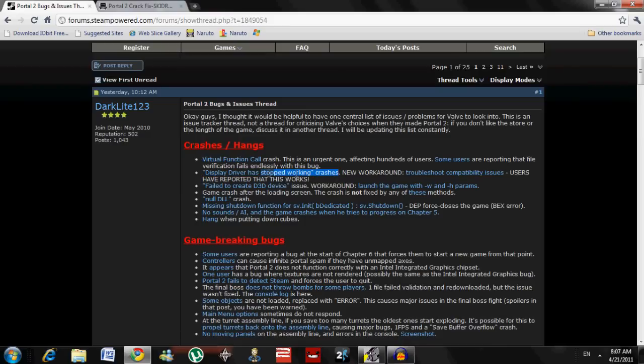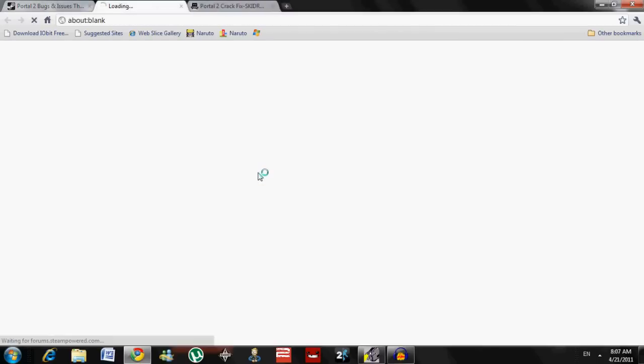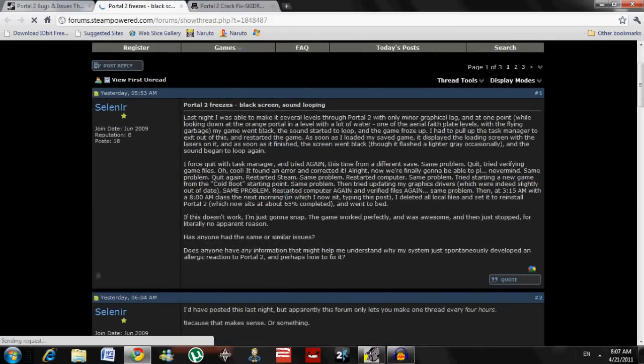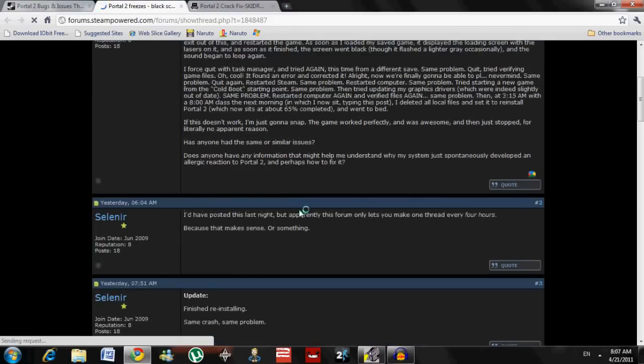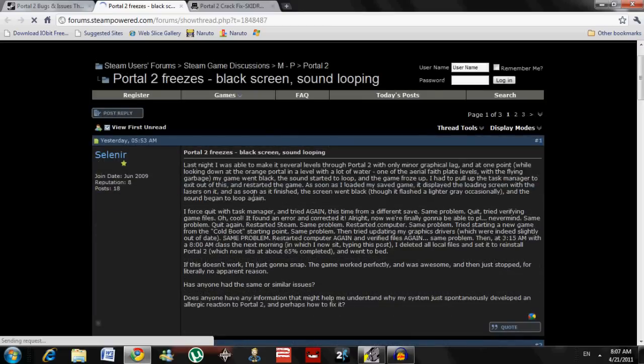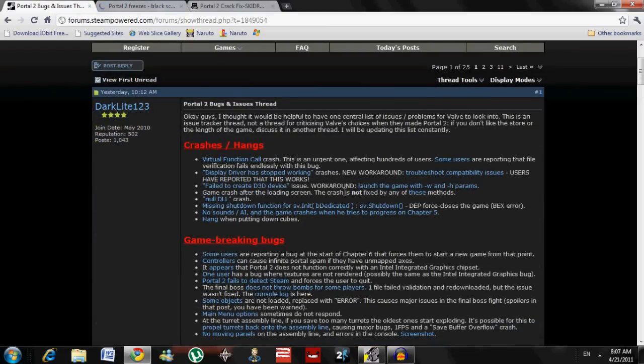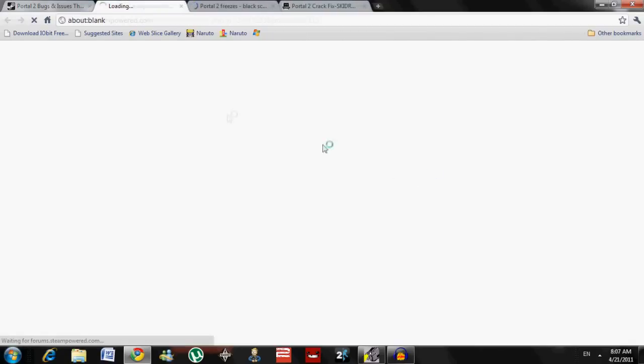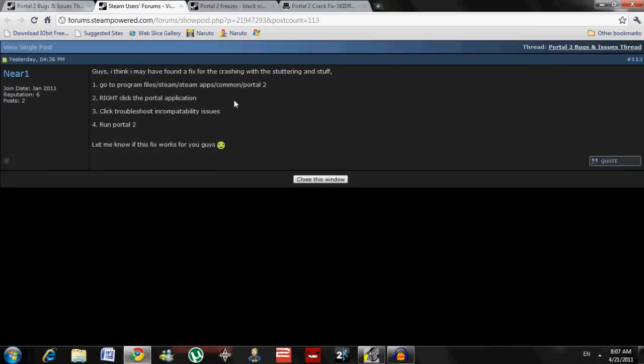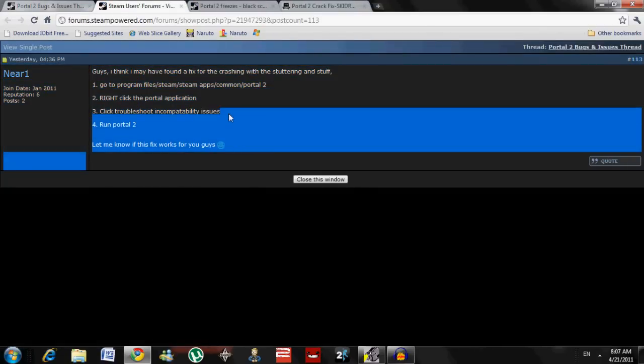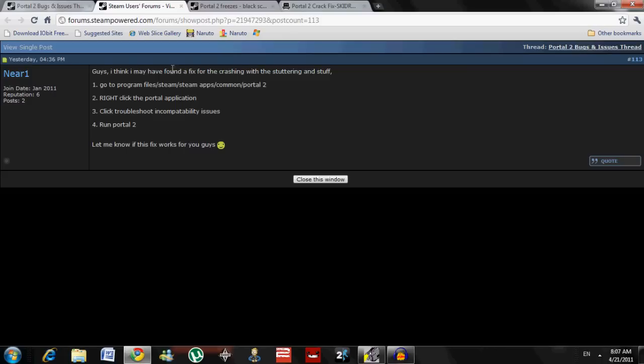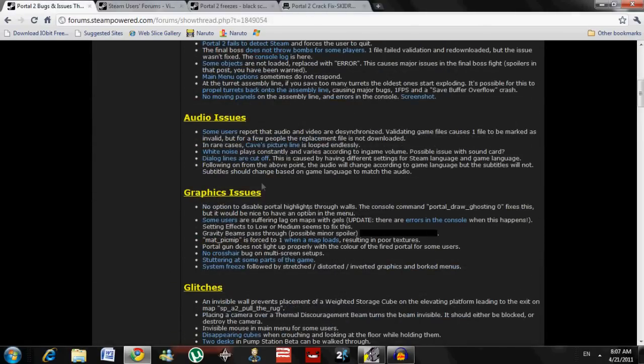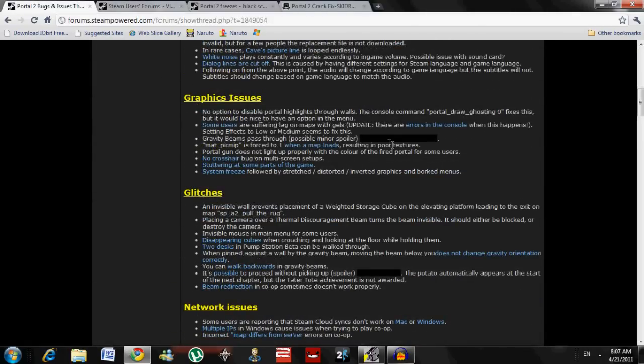For example, Display Driver has stopped working crash. This might have happened for your game. New workaround. You just press this, and it'll open. It'll show the problem. And then you press this, troubleshoot combat, whatever that is. And then, here it says, I think I might have found a fix for the crashing. So, you can fix your problems by clicking on them.